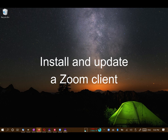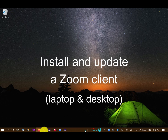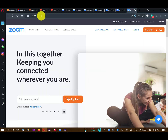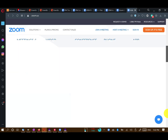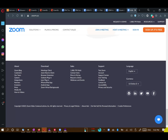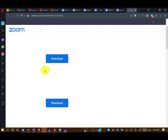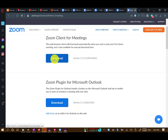If you are using a laptop or desktop computer, open your browser and go to the Zoom website, zoom.us. Scroll down to the bottom and click on Meetings Client in the Download section. Finally, download and install the client.